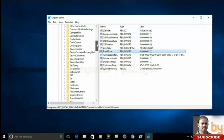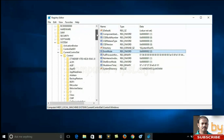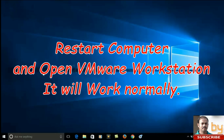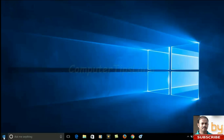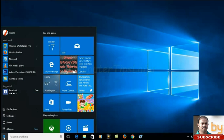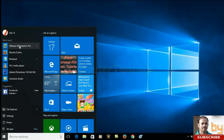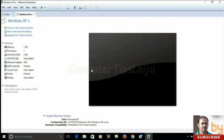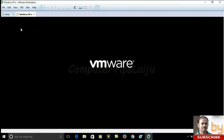After that, let us check the virtual machine again. VMware Workstation Pro. Now the virtual machine will work properly.